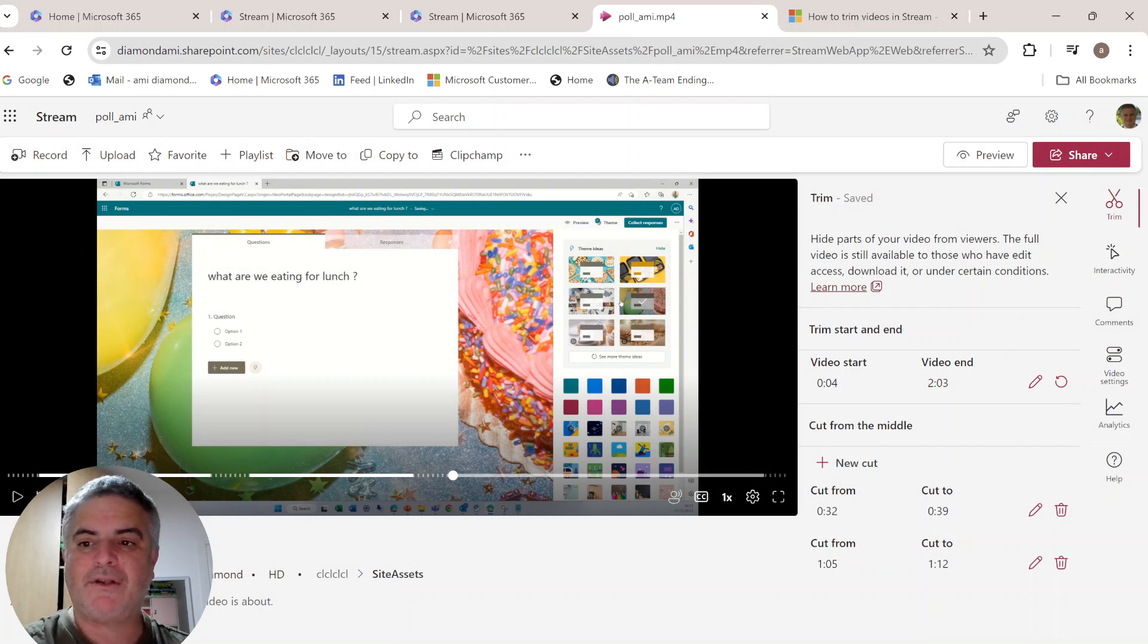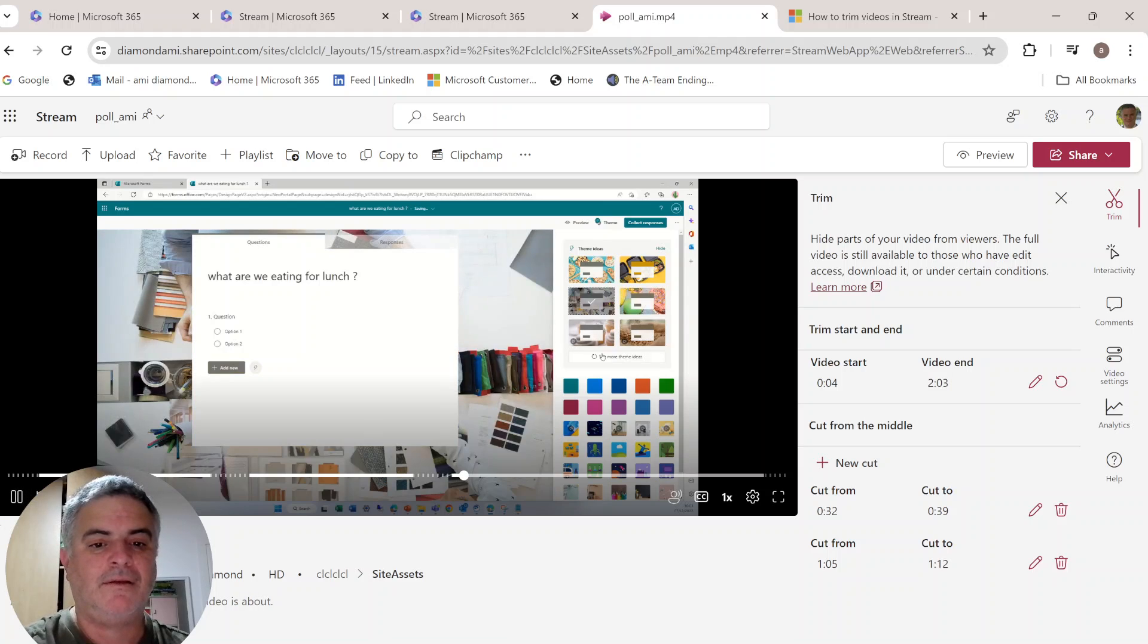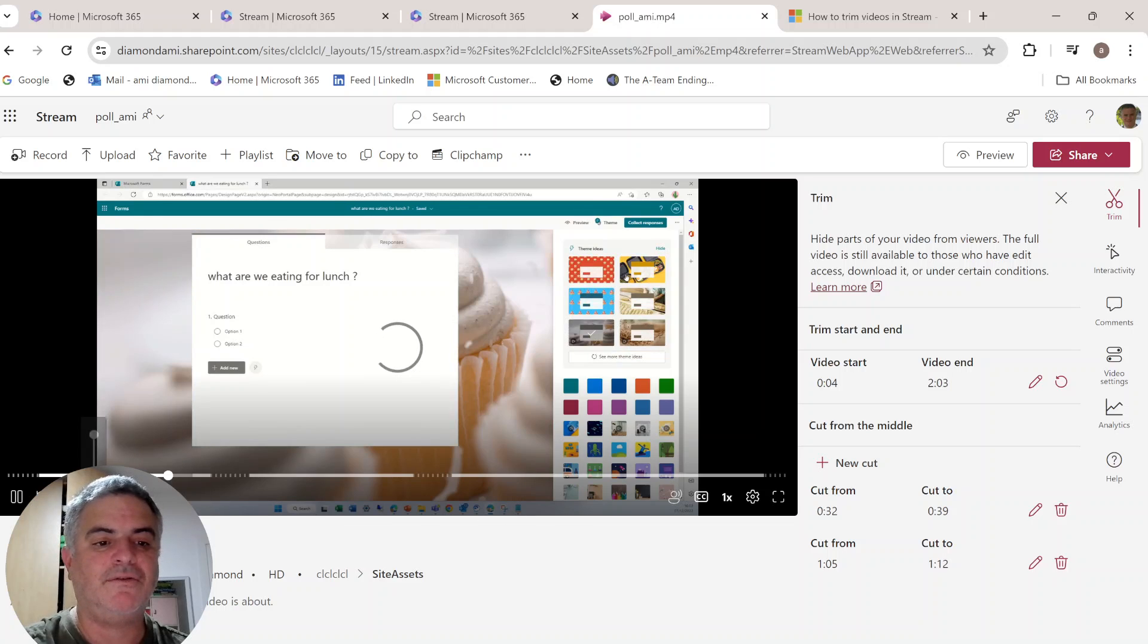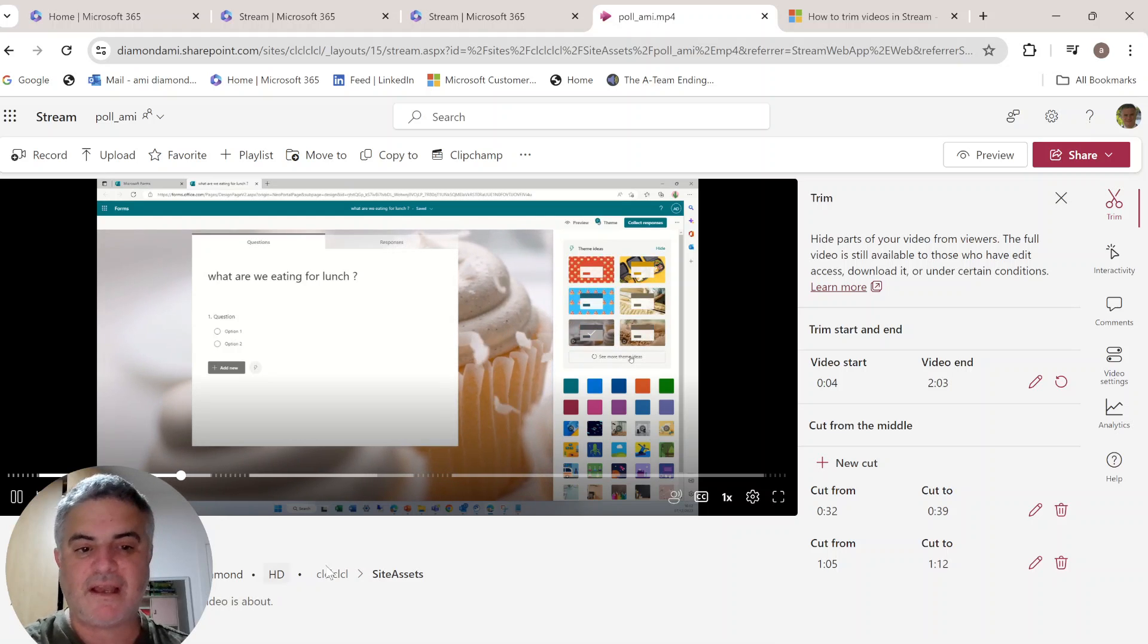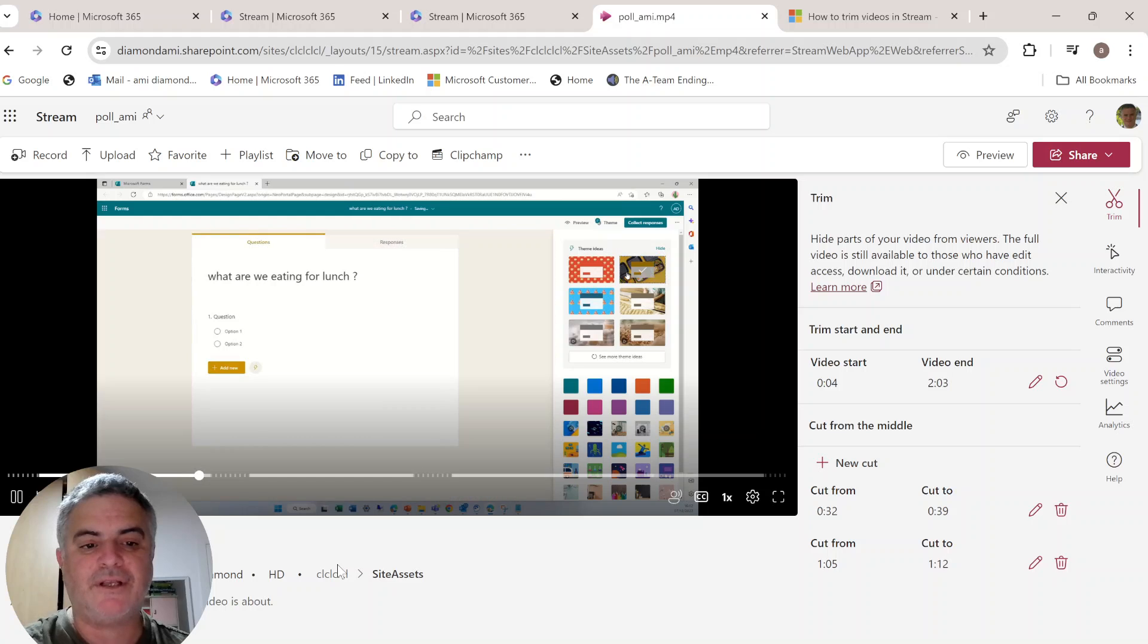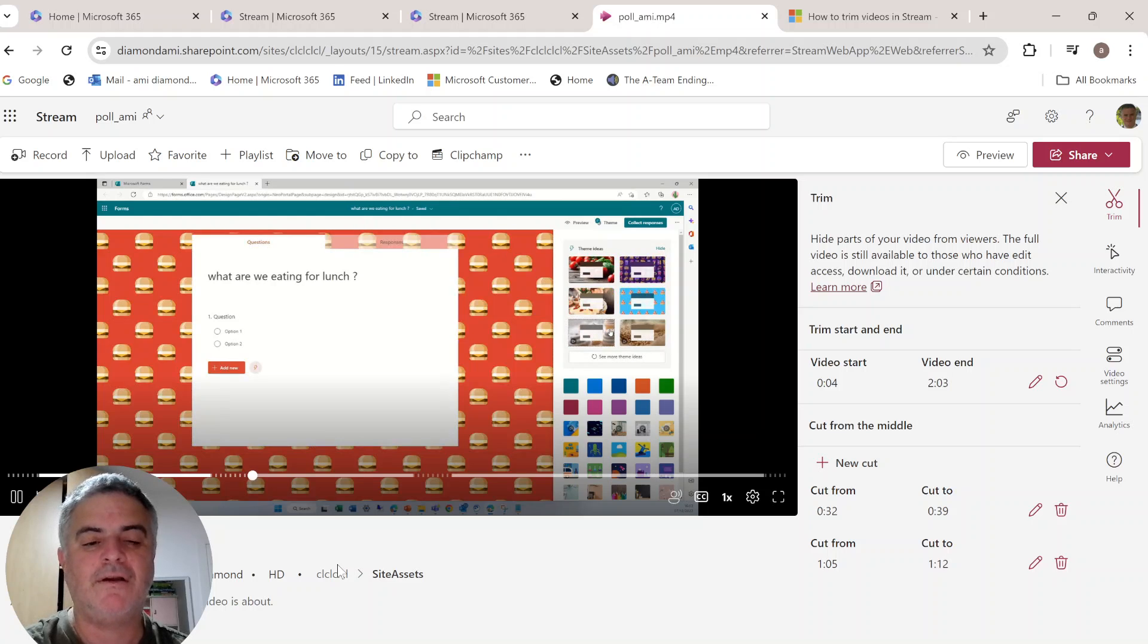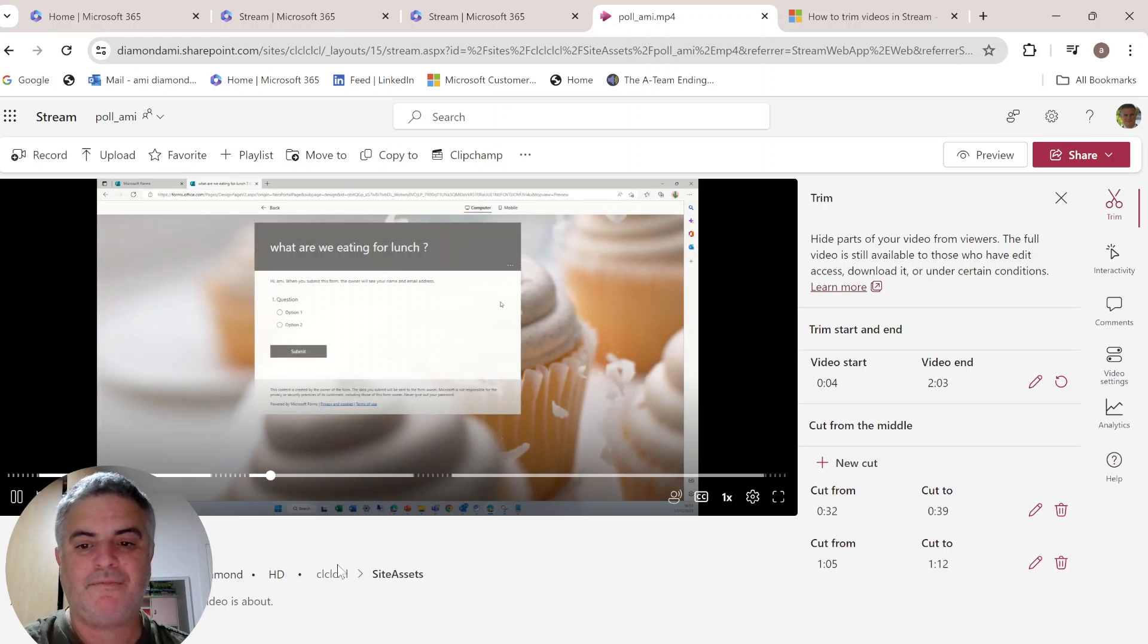So if I want to preview it, actually, I can just go to the start. And you will see that what will happen is, once it gets to the trim part, it will actually skip it. So from here, it starts to the next part.